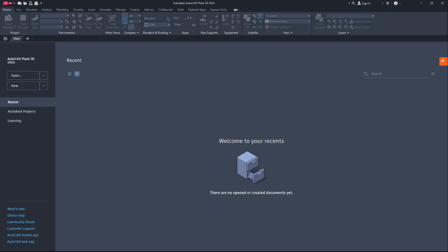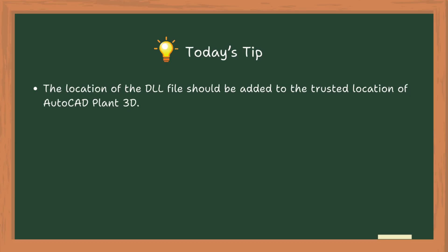Today's tip: The location of the DLL file should be added to the trusted location of AutoCAD Plant 3D. That's all for today's episode.